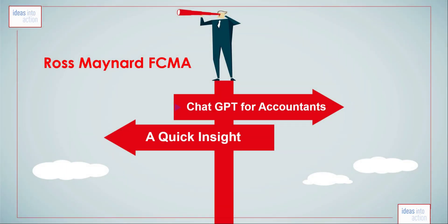Welcome to this quick insight video on ChatGPT for Accountants. I am Ross Maynard.